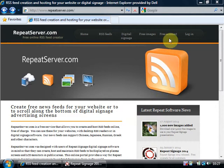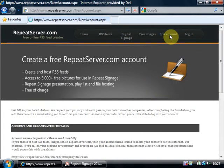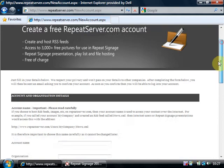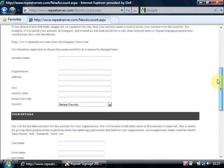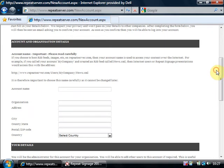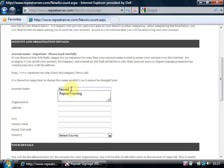So we'll just start by creating a free account. We click on this option. And the first thing it's going to do is ask you for an account name. I'm going to type in repeat training.